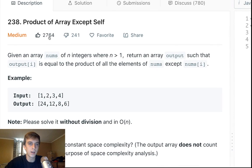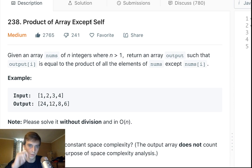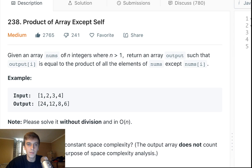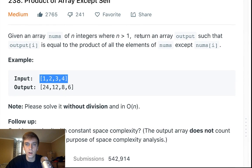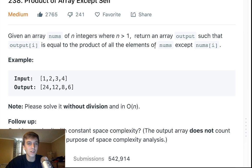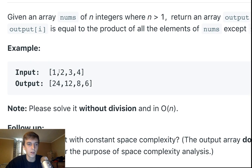This problem is problem 238, Product of Array Except Self, and this is a very popular interview problem — I see this one all the time. Basically, given an array of nums of n integers where n is greater than 1, return an output such that output[i] is equal to the product of all the elements except nums[i].